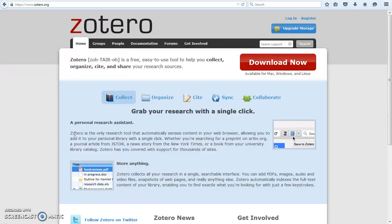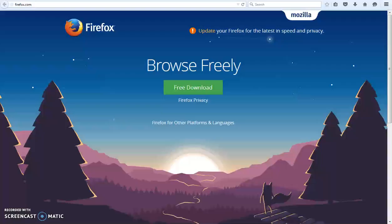Zotero works on most modern browsers, but it's easiest using Firefox. If you don't have it, you can download it on firefox.com.